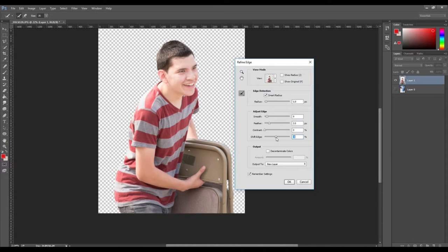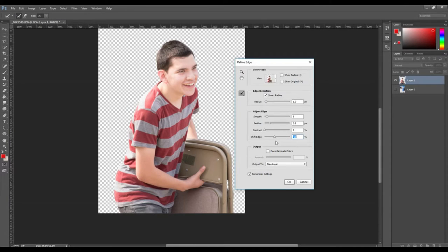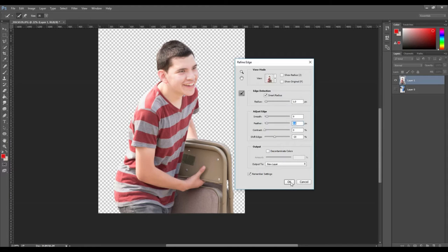Depending on the photo and how well you cropped it that will affect how much you need to shift the edge or increase the radius. After making the edits, click ok.